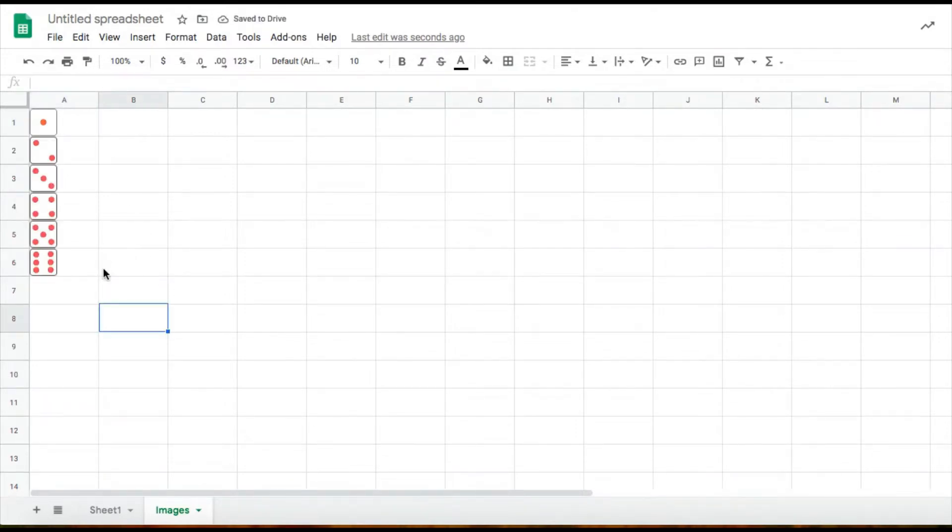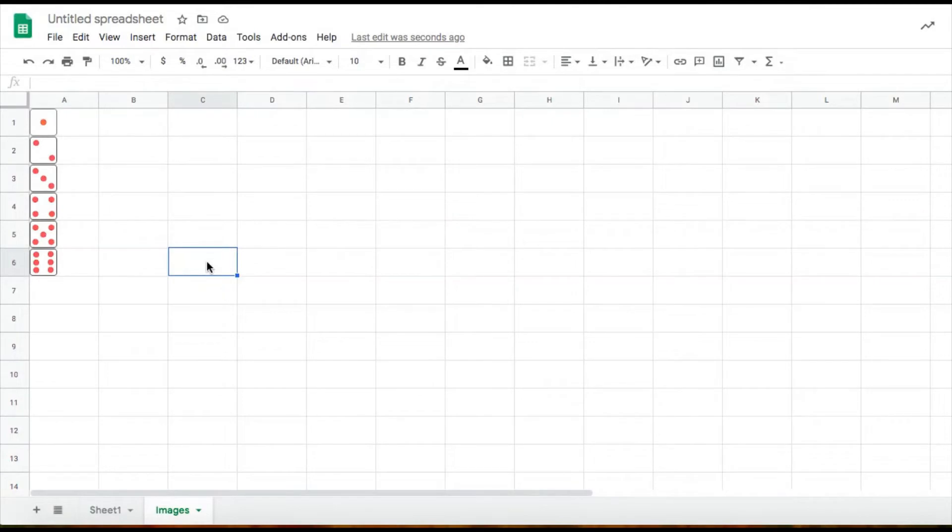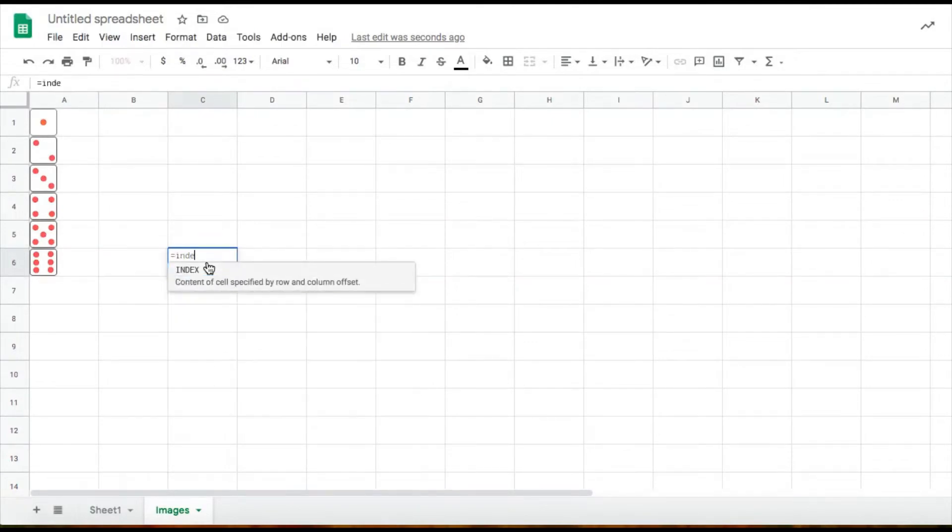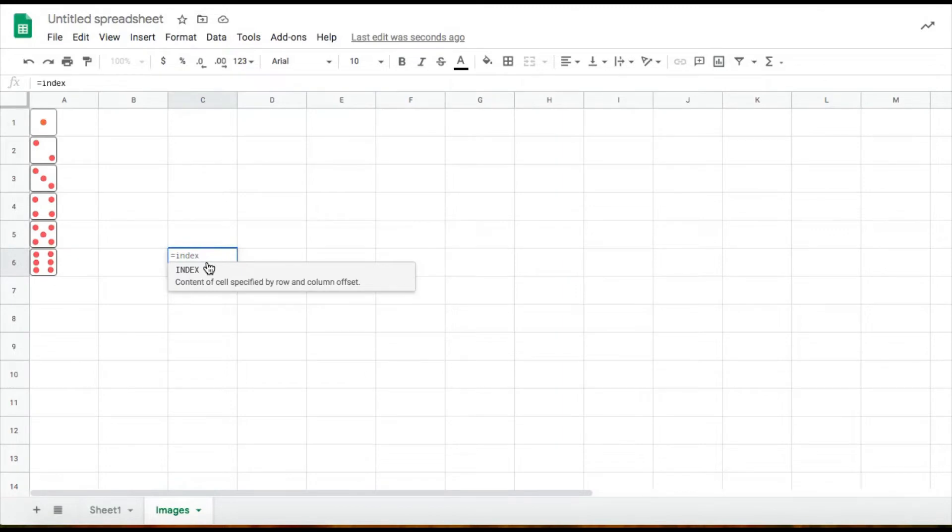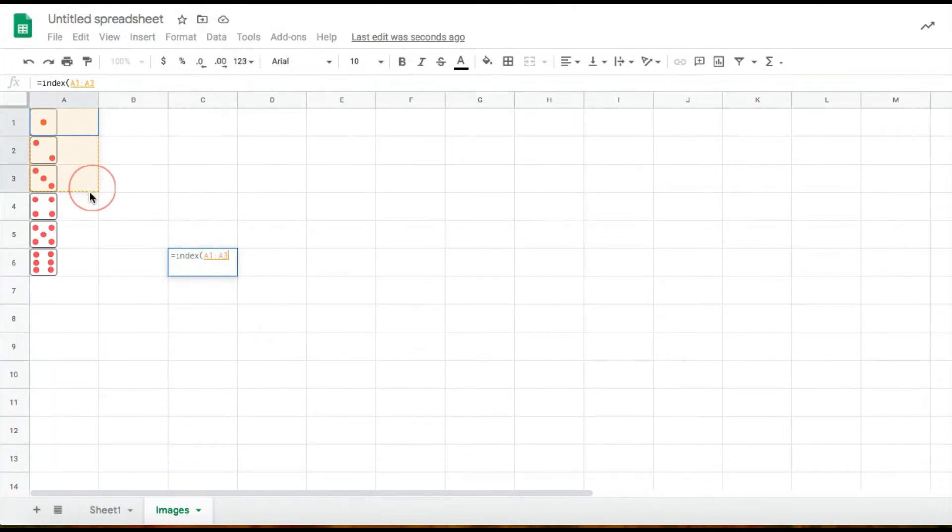So now that I have all my dice images, now I can test out my formula. To start my formula, I can choose any cells I want. I'm just going to choose a random cell. In that cell, I'm going to start with an equal sign. I'm going to type index because I'm going to be using my cells as a reference. I'm going to click parentheses, and I'm going to just highlight my cells that have my images. So it's A1 through A6.